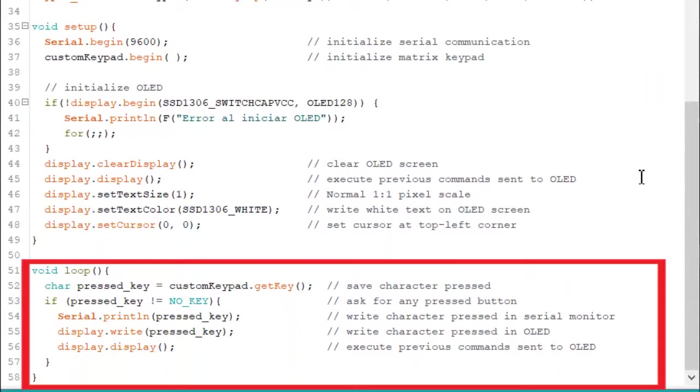In case any key is pressed, the information is sent to OLED and serial monitor.